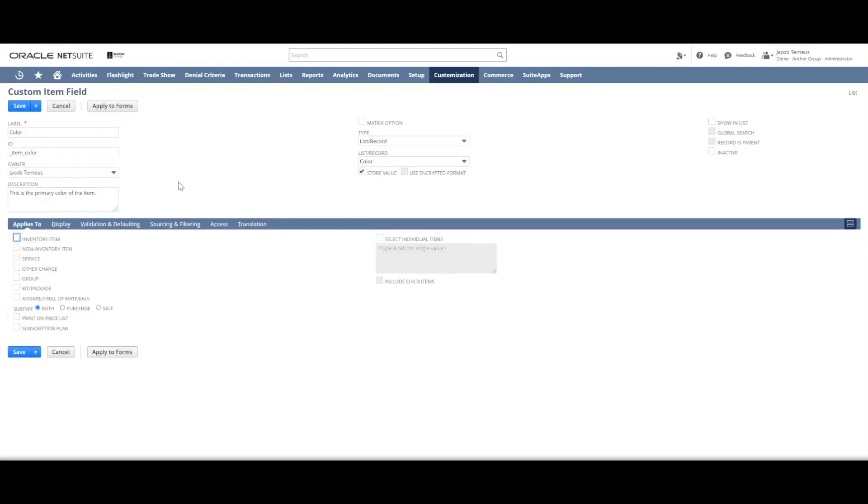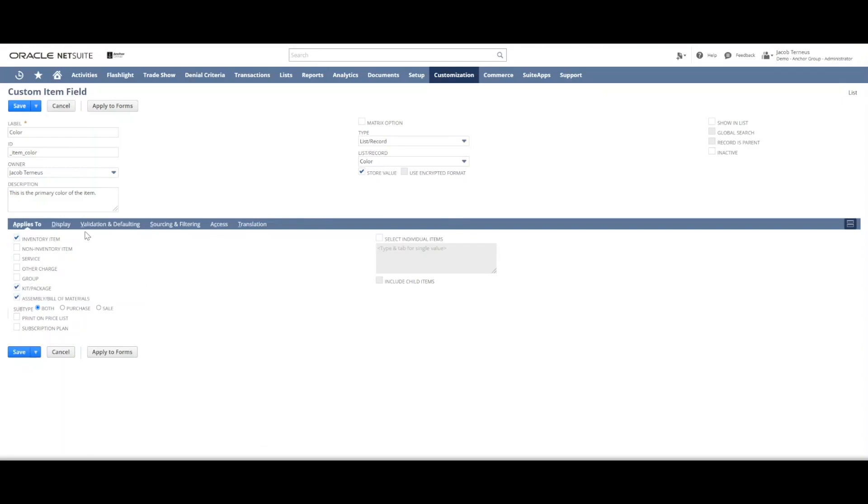Then we determine the item type that this field belongs to. For this one, it'll be inventory items, kit package items, assembly items, and that's probably all that we need. But again, it depends on what item records you want this field to show up on.